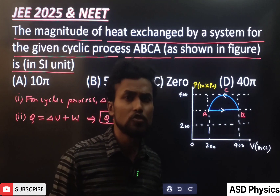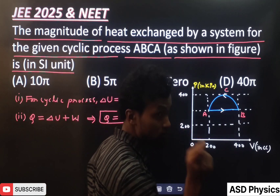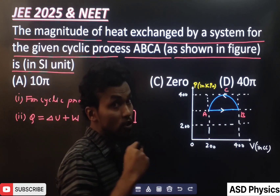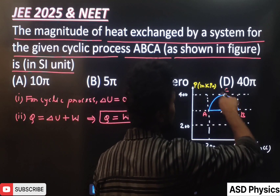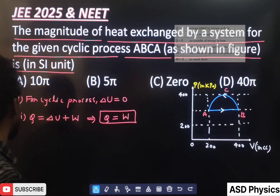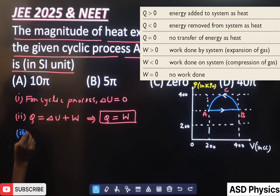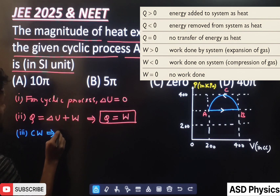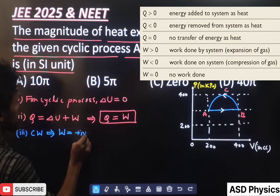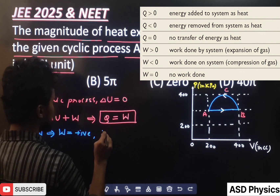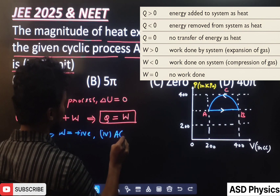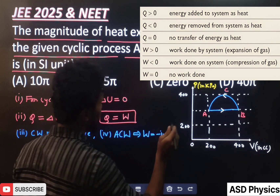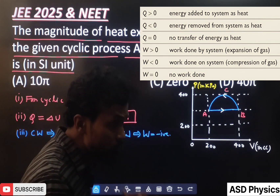When calculating work from a PV diagram, we have to be very careful about which kind of cycle it is — whether clockwise or anticlockwise. You can observe here it is an anticlockwise cycle. Remember: for a clockwise cycle the work done is always positive, and for an anticlockwise cycle the work done will be negative.